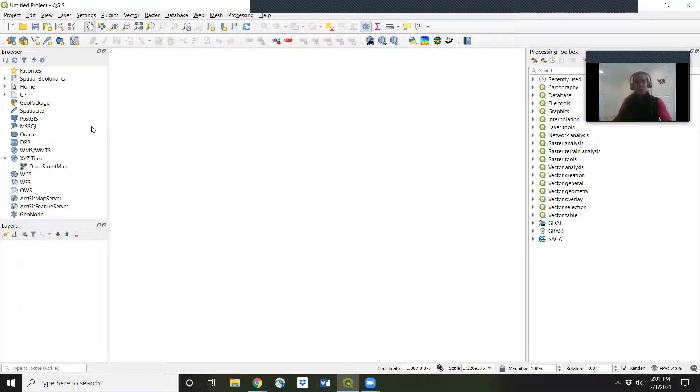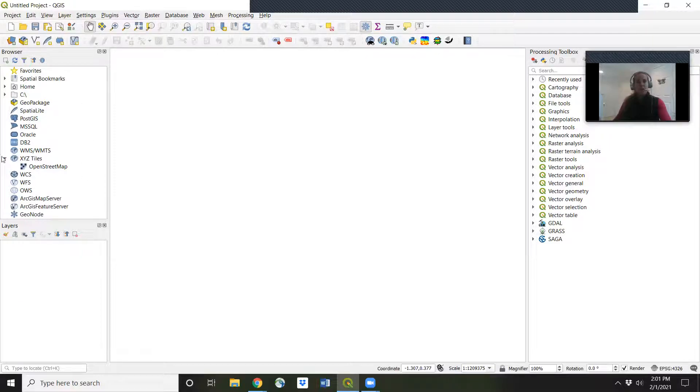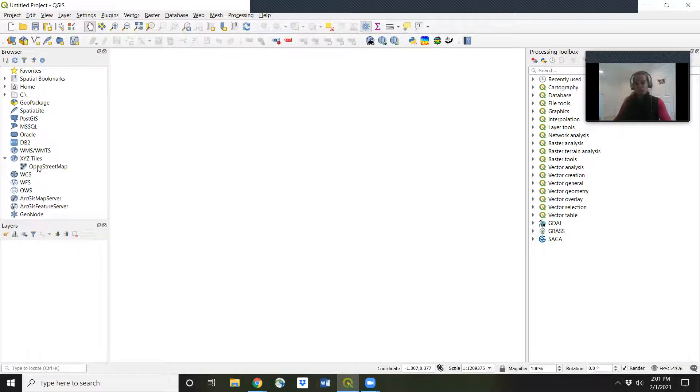Now in our browser on the left, this panel over here on the left, you'll see XYZ tiles and you'll see OpenStreetMap. So this is great.